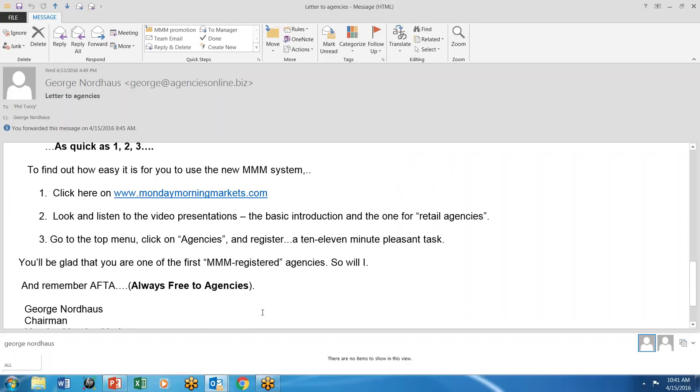And that'll be a beautiful thing. But here's the big deal. It's always free to agencies. And you do it once and it never has to be done again. Trust me on it. But go into Monday Morning Markets and you'll see it. In the meantime, again, I'll see you next Monday morning.